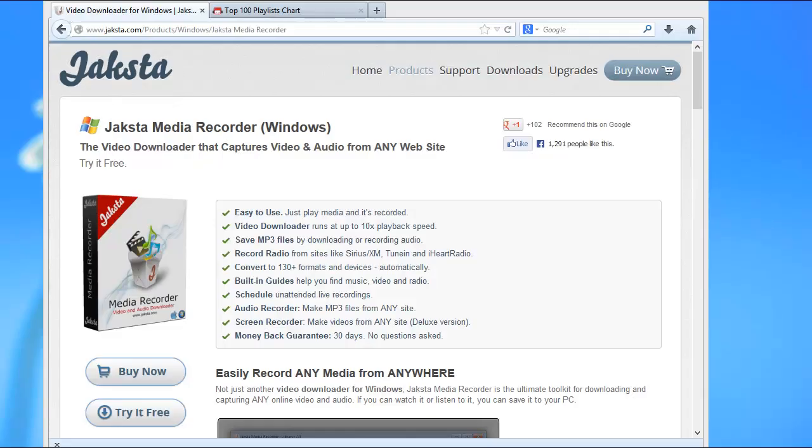JAXTA Media Recorder for Windows, the most powerful media recorder ever. Give it a try today. Enjoy!